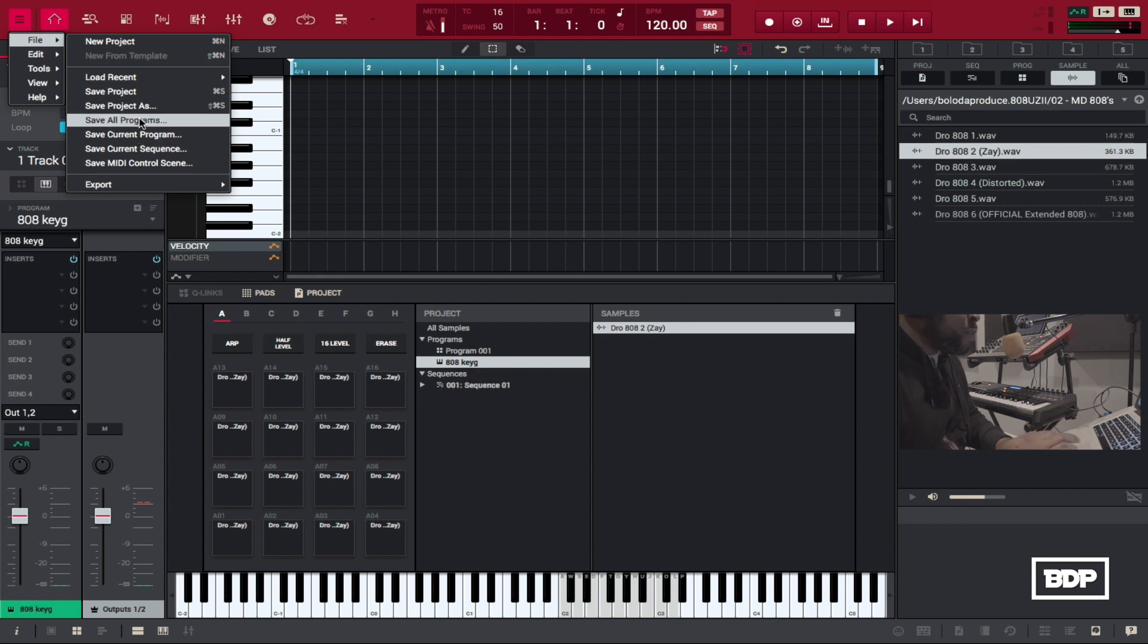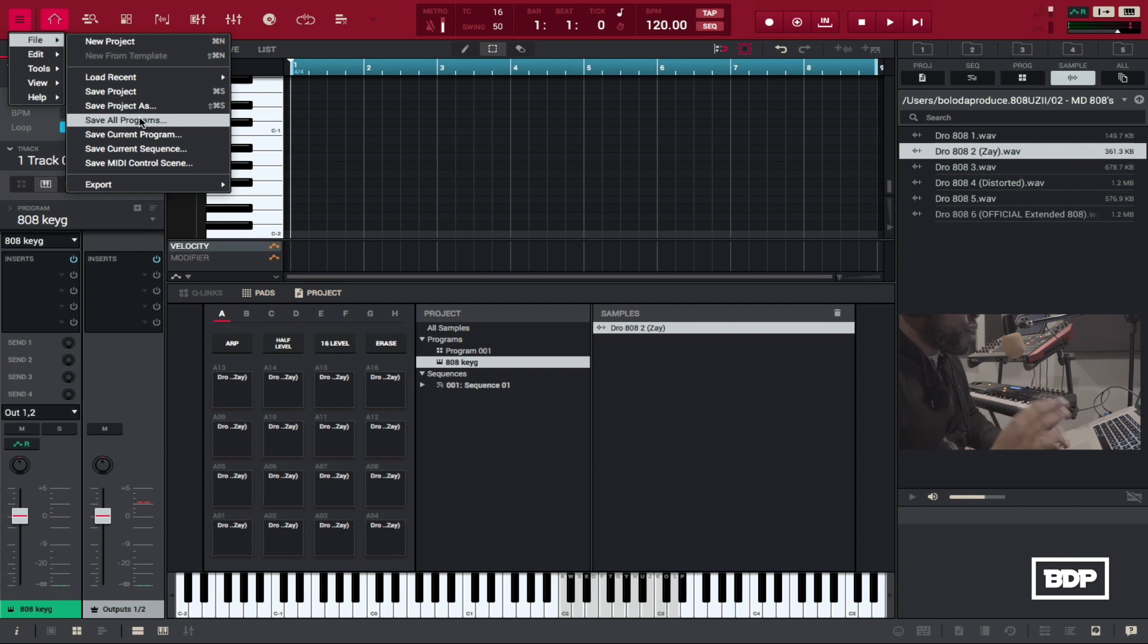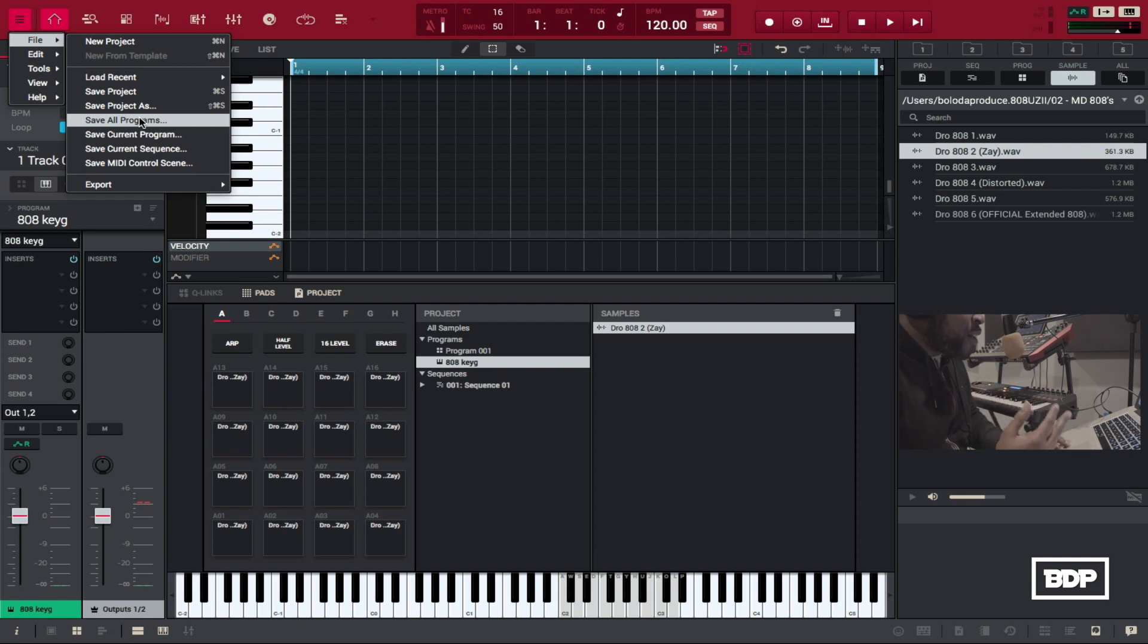And then once you do that whatever parameters that you have set with that key group every time you open that key group back up it's going to have the parameters already saved and you can just go ahead and get to work so that's how you create an 808 key group in the MPC software.